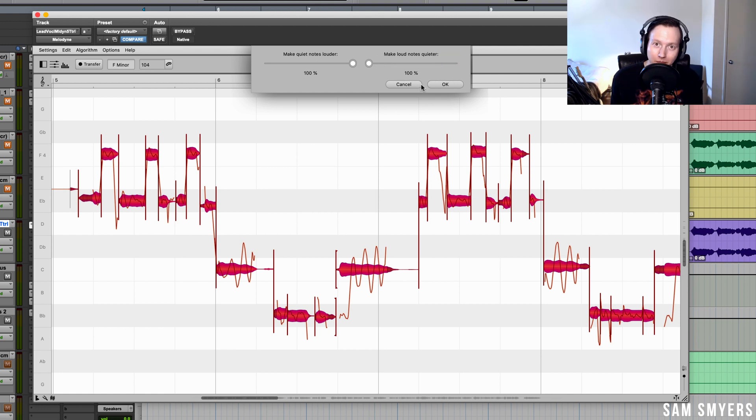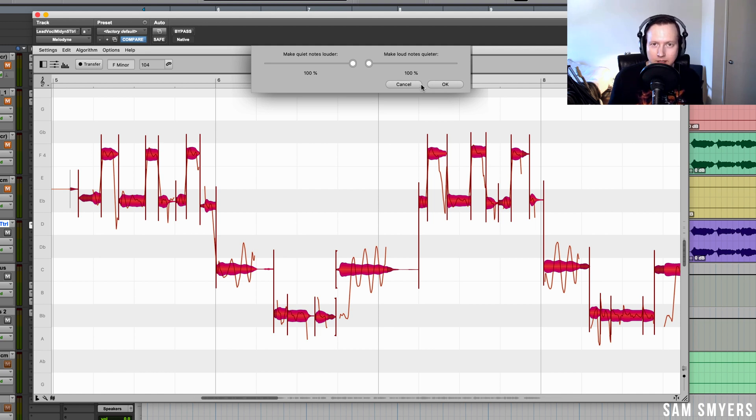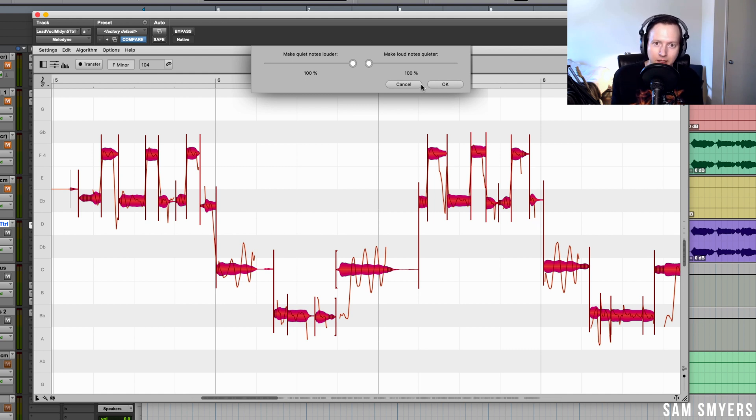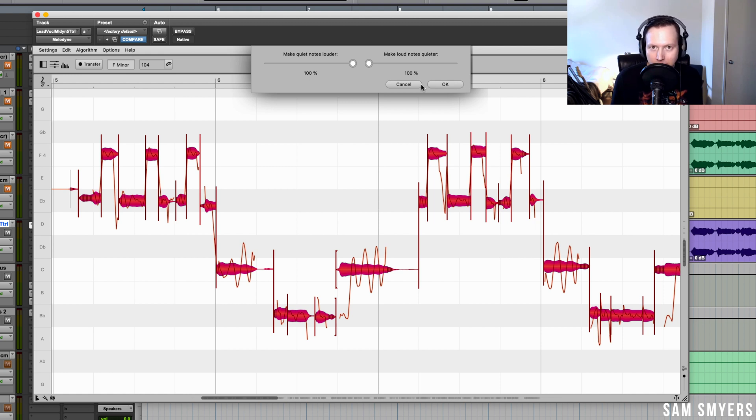If I apply a compressor to a vocal that has really quiet parts and also has really loud parts, I may have to adjust the settings of that compressor for the quiet parts and for the loud parts. With the note leveling macro, I can make the quiet notes louder and the loud notes quieter, therefore reducing the need for me to adjust the settings of the compressor.